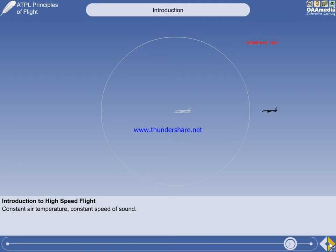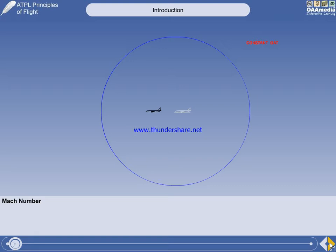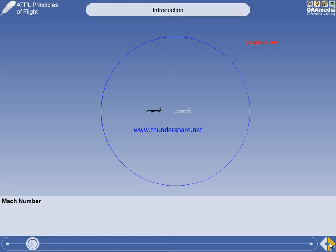At a constant outside air temperature, do you think the pressure wave will look the same if the aircraft is moving when the pressure wave is generated? Of course it will — nothing has changed. The pressure wave was generated in the same place, and the air temperature was the same, so the pressure wave will travel the same distance through the air in the same time. But in the time it took for the pressure wave to propagate, the aircraft will have moved forward from the point source. The pressure wave moved through the air at the local speed of sound.